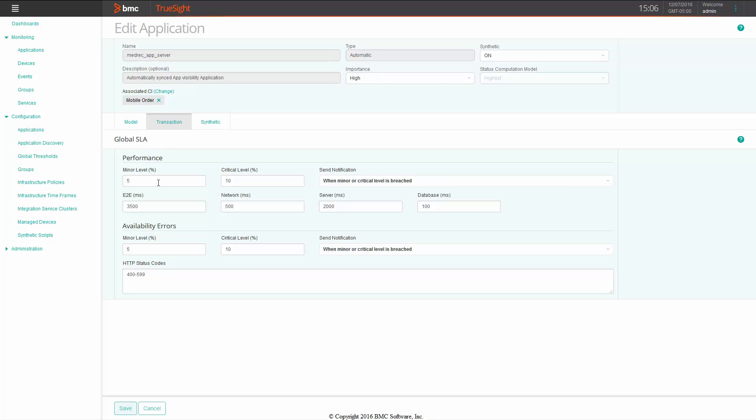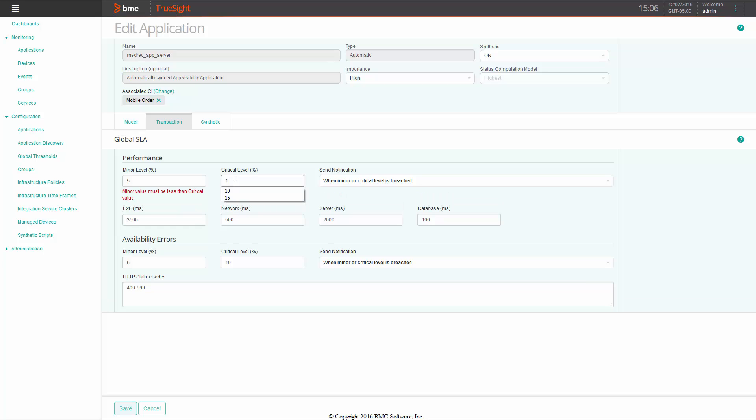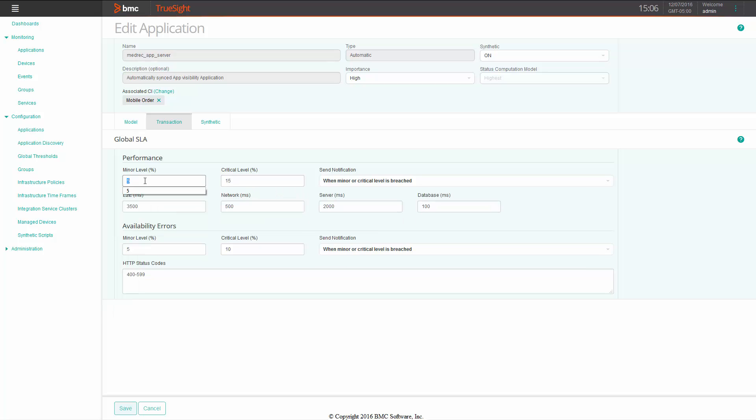The minor level and the critical levels represent the percentage of traffic that would create the trigger for the yellow or the red. In this case, we can change it to 10 for minor and 15 for critical. And we can even actually change the independent time threshold that will trigger the event, such as end-to-end time, network time, server time, or even database.